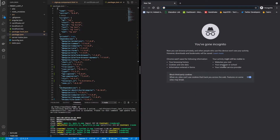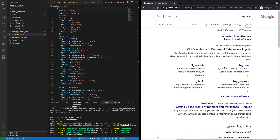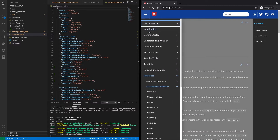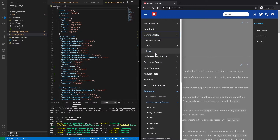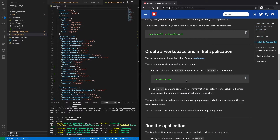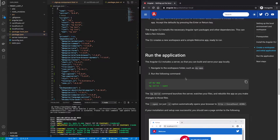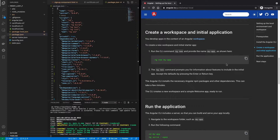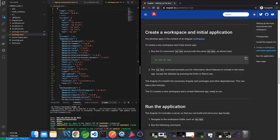We're going to type Angular CLI and click the official link. Go to Setup and there are a few commands to create a project. Let's copy this command and go to the terminal.